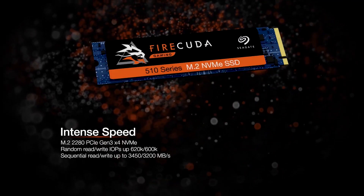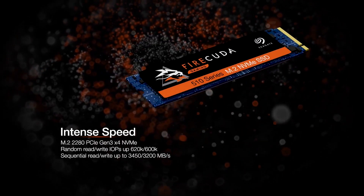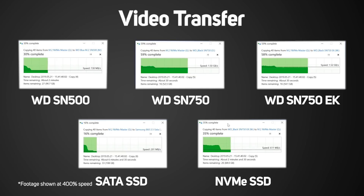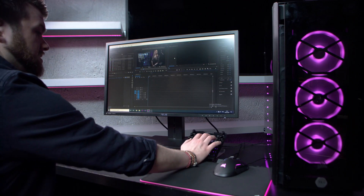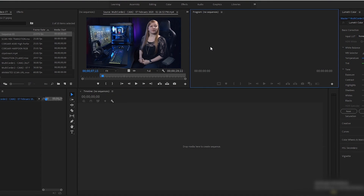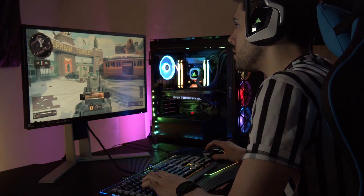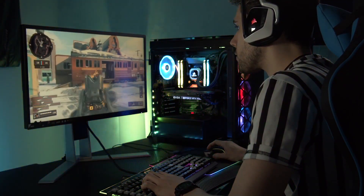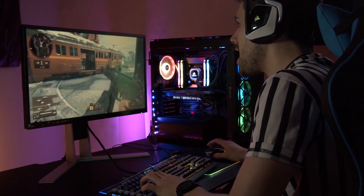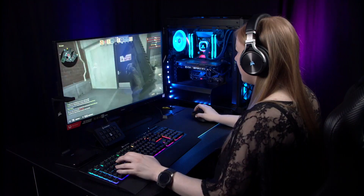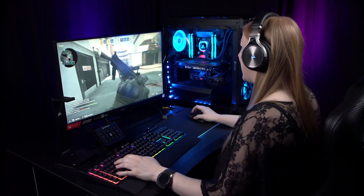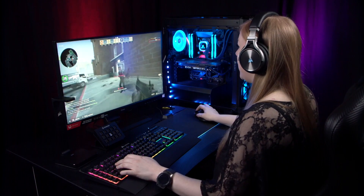It's worth noting that while NVMe SSDs are the fastest available, they only hit their peak speeds for sequential reads or writes — like copying a large video file, for example. This makes them great for content creators. However, if you're a gamer, NVMe doesn't generally make a huge difference with game loading times — maybe only a few seconds difference.